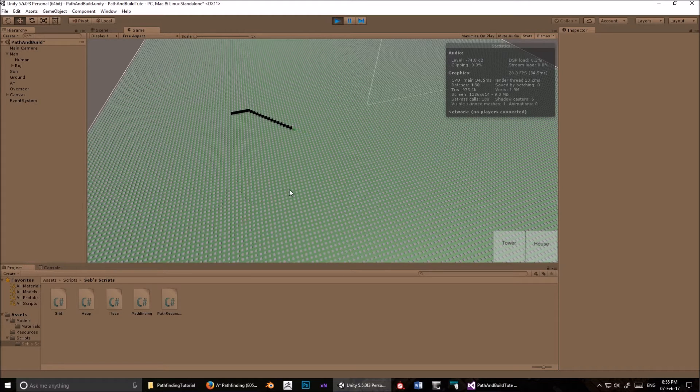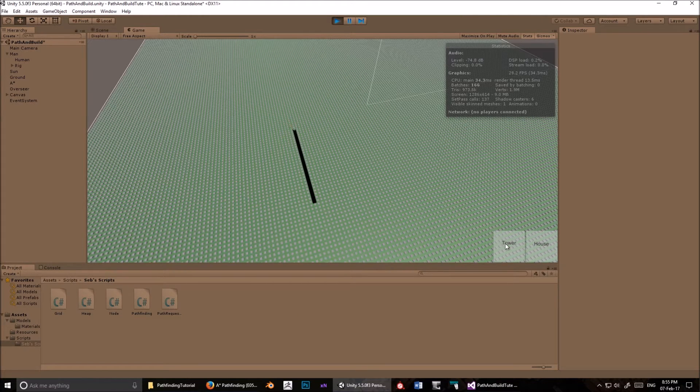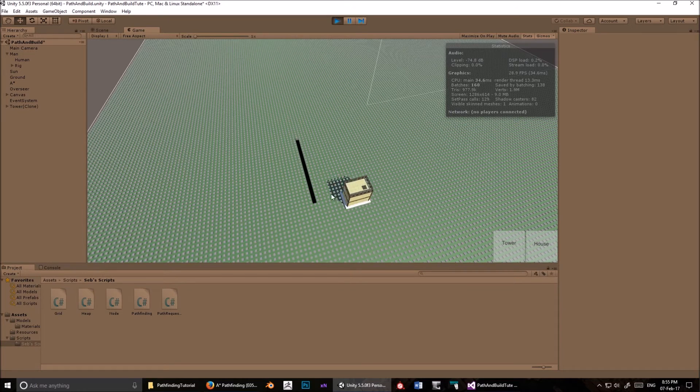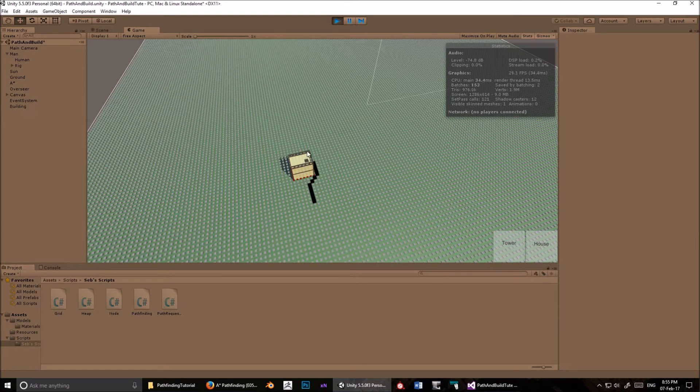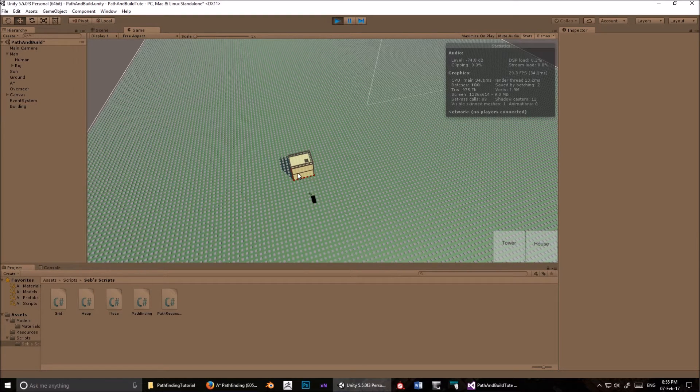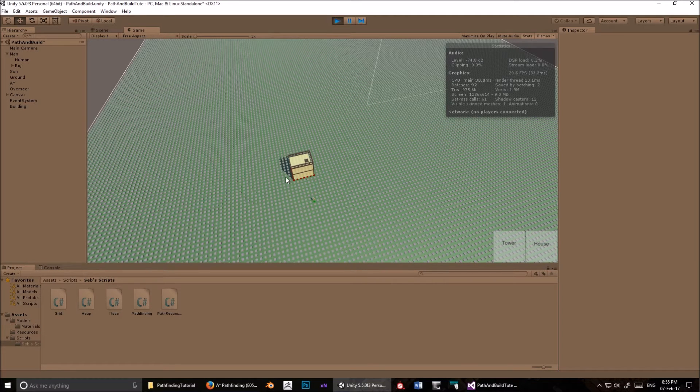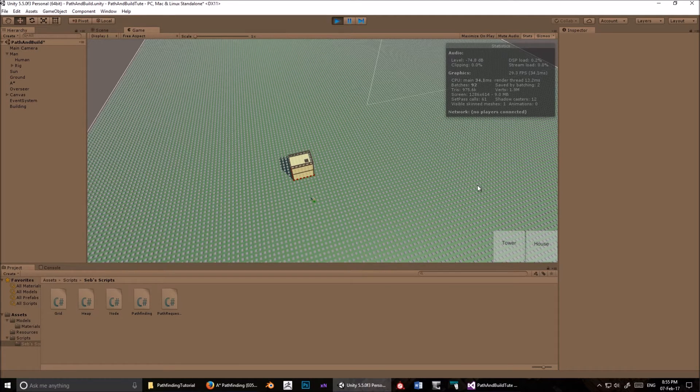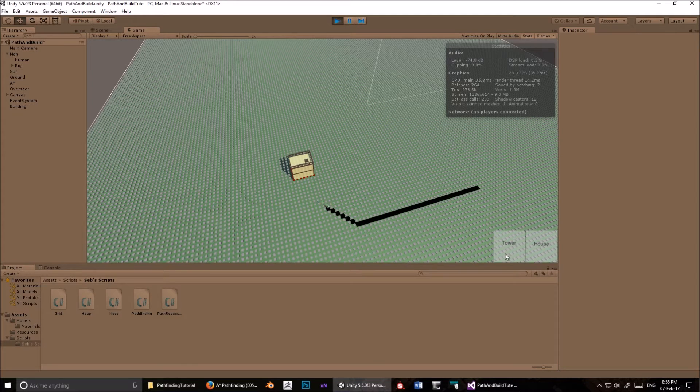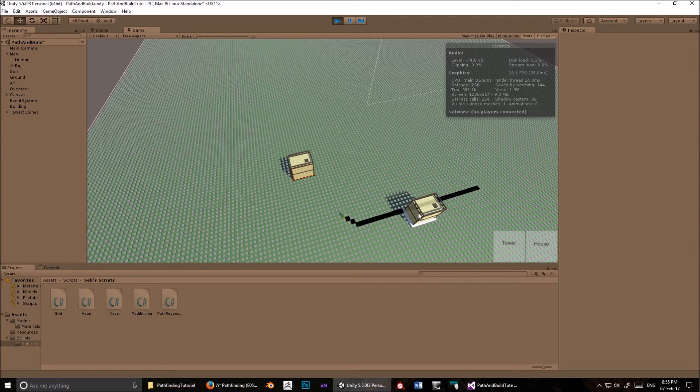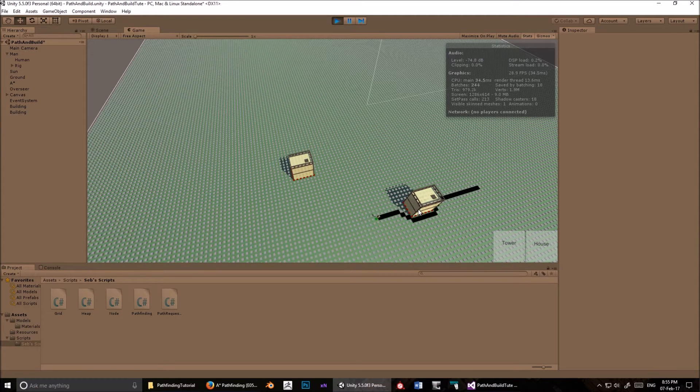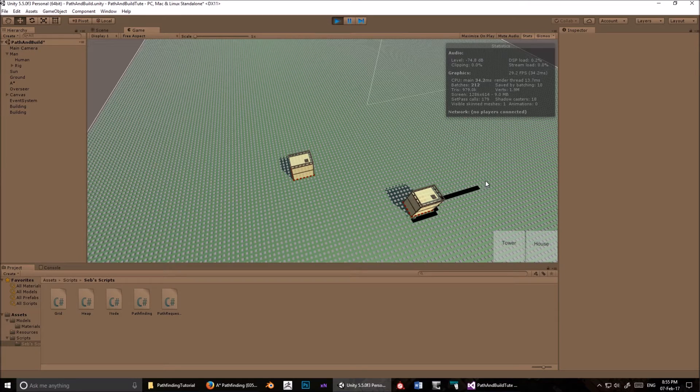What I added was the ability to instantiate a building and have the unit recalculate its path around the building. So the nodes directly underneath the building turn into unwalkable nodes, and then it detects if that building intersects an active path and forces the unit to recalculate the path.